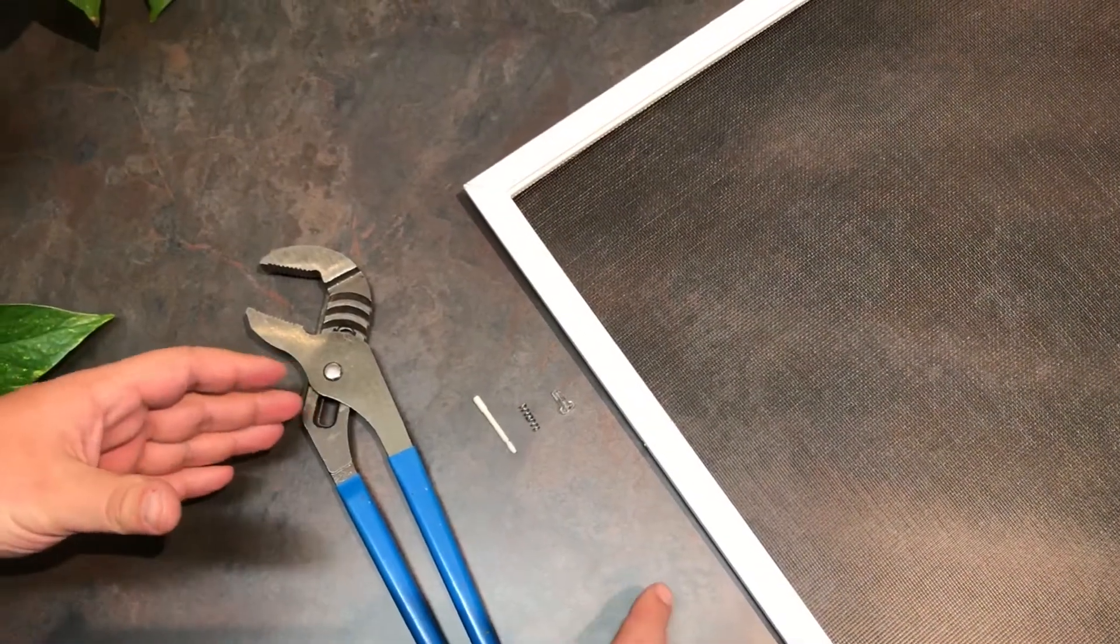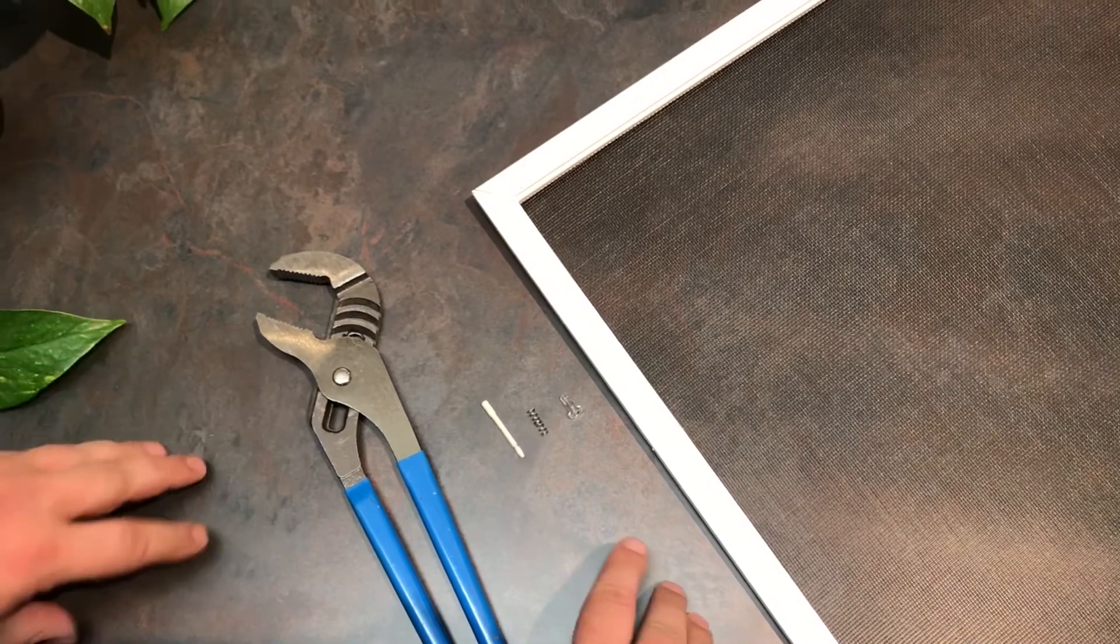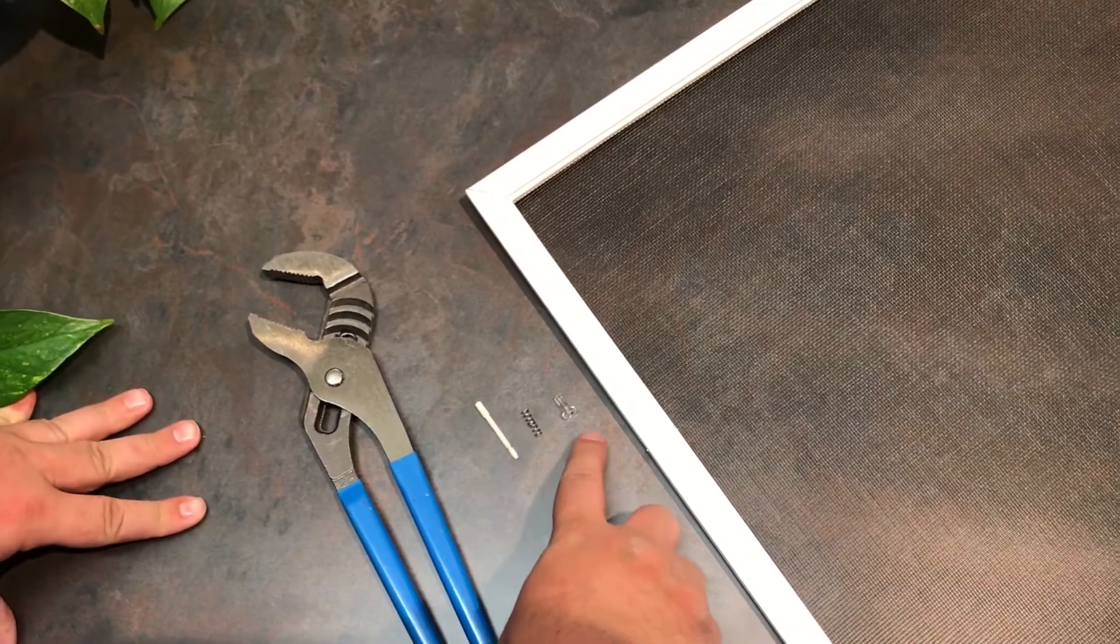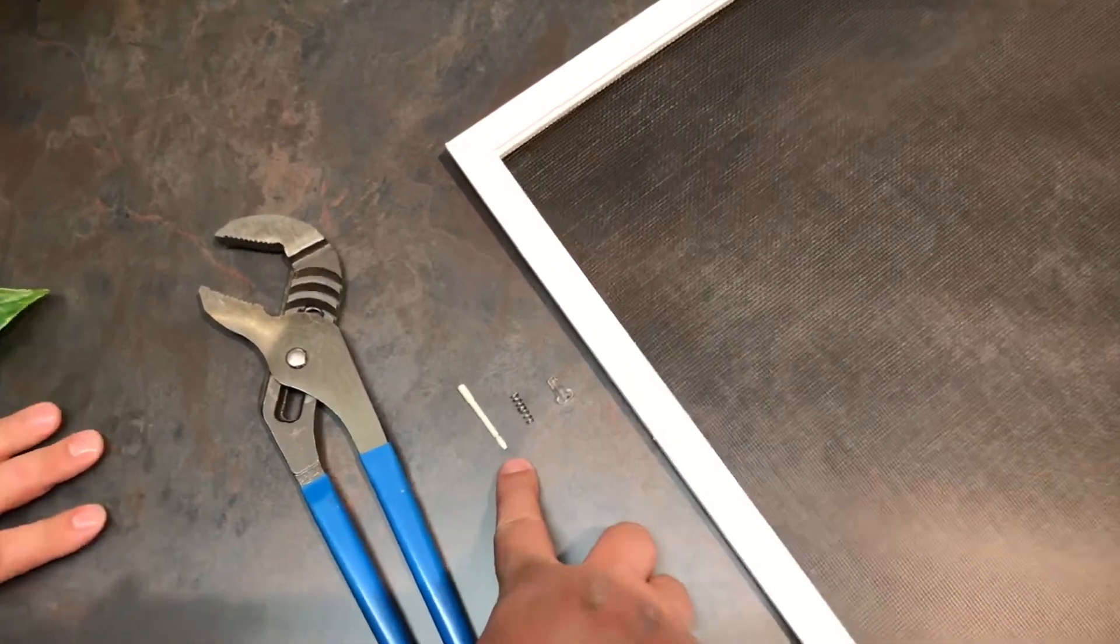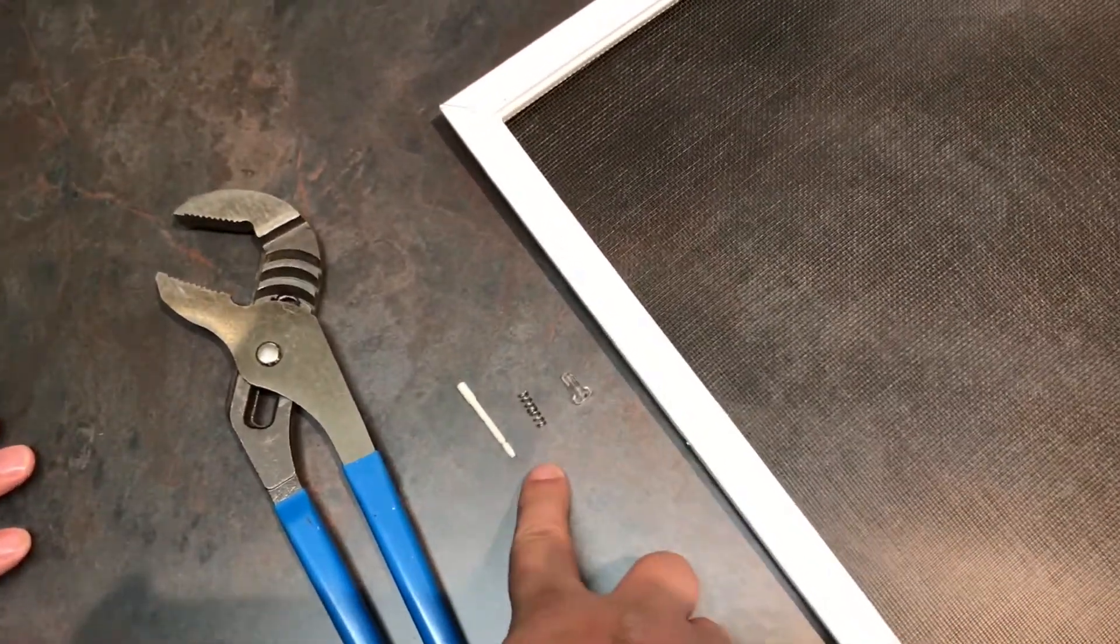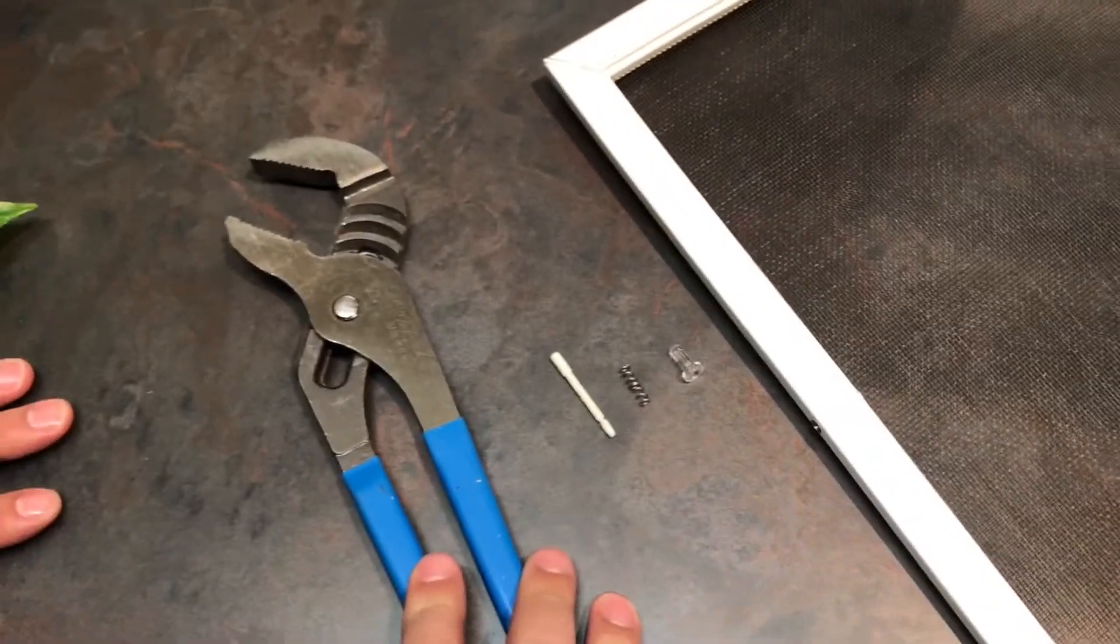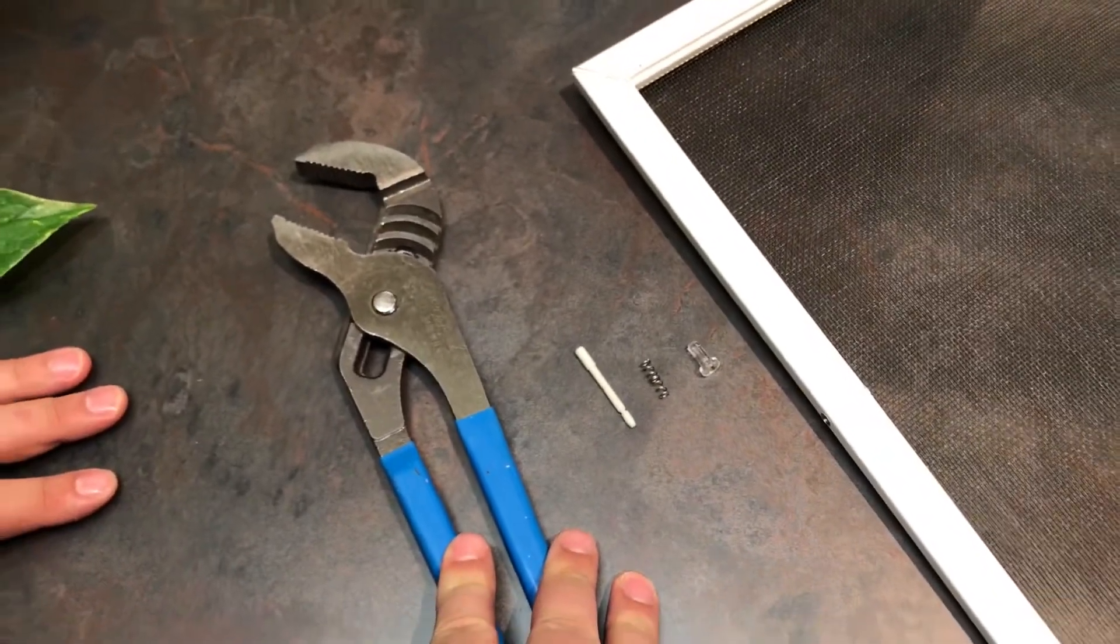To replace this spring pin for your screen, you'll need the screen, you'll need the replacement spring pin which comes with three pieces, and you'll need channel lock pliers.